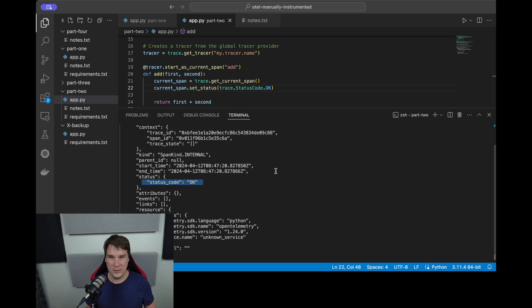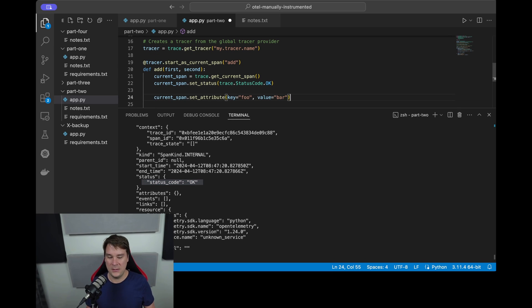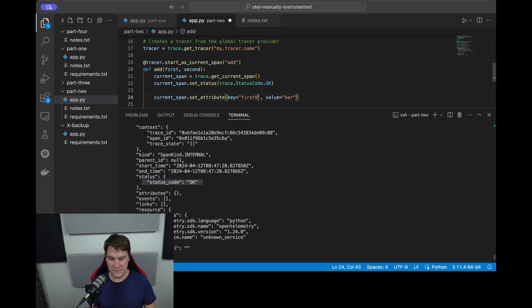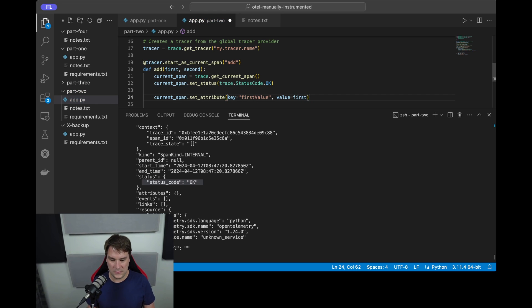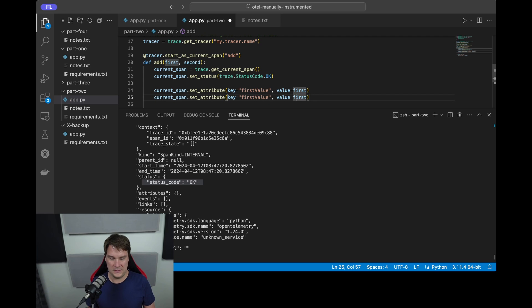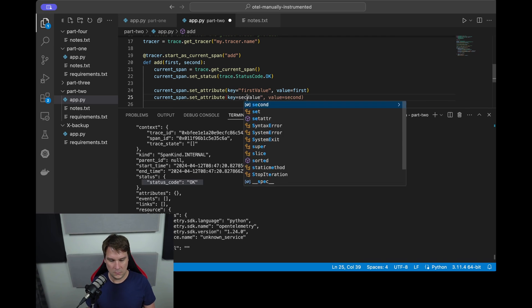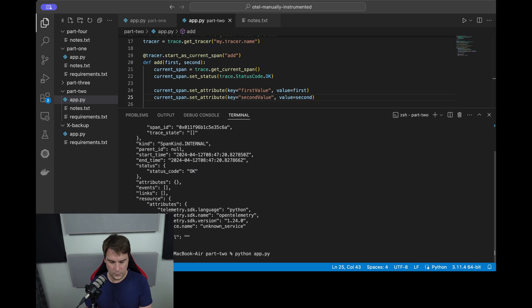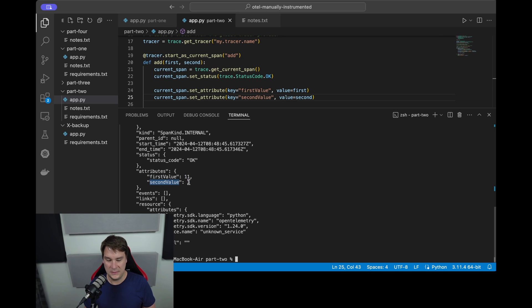So we can do that in a couple of different ways. We can individually call the set_attribute where the key is, let's say, first_value and the value is the actual numerical value of first. And we repeat that line to say second_value. Run the code again and now you'll see that in the attributes block we have the first value is 11 and the second value is 3.